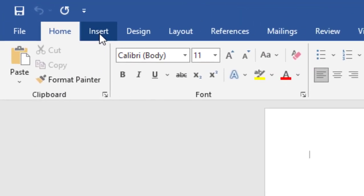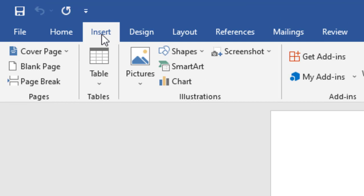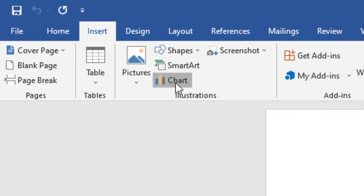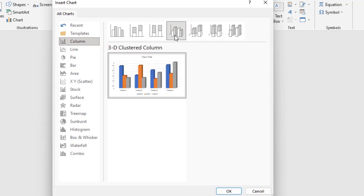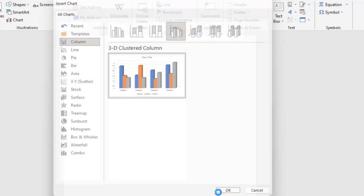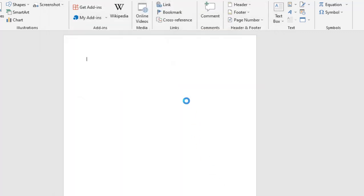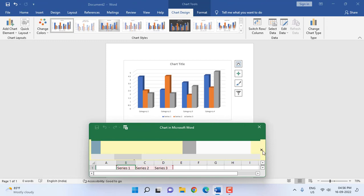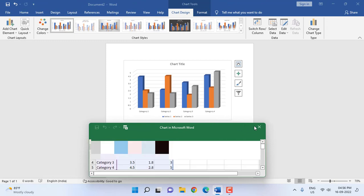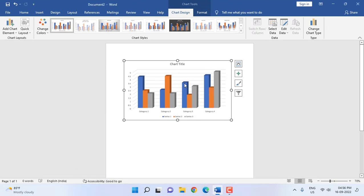First, click on Insert and then click on Chart, and select your favorite chart pattern. I'm going to take the Column chart and select the 3D option, then click OK. The sample default values will appear here, and as you can see, the sample chart appears.